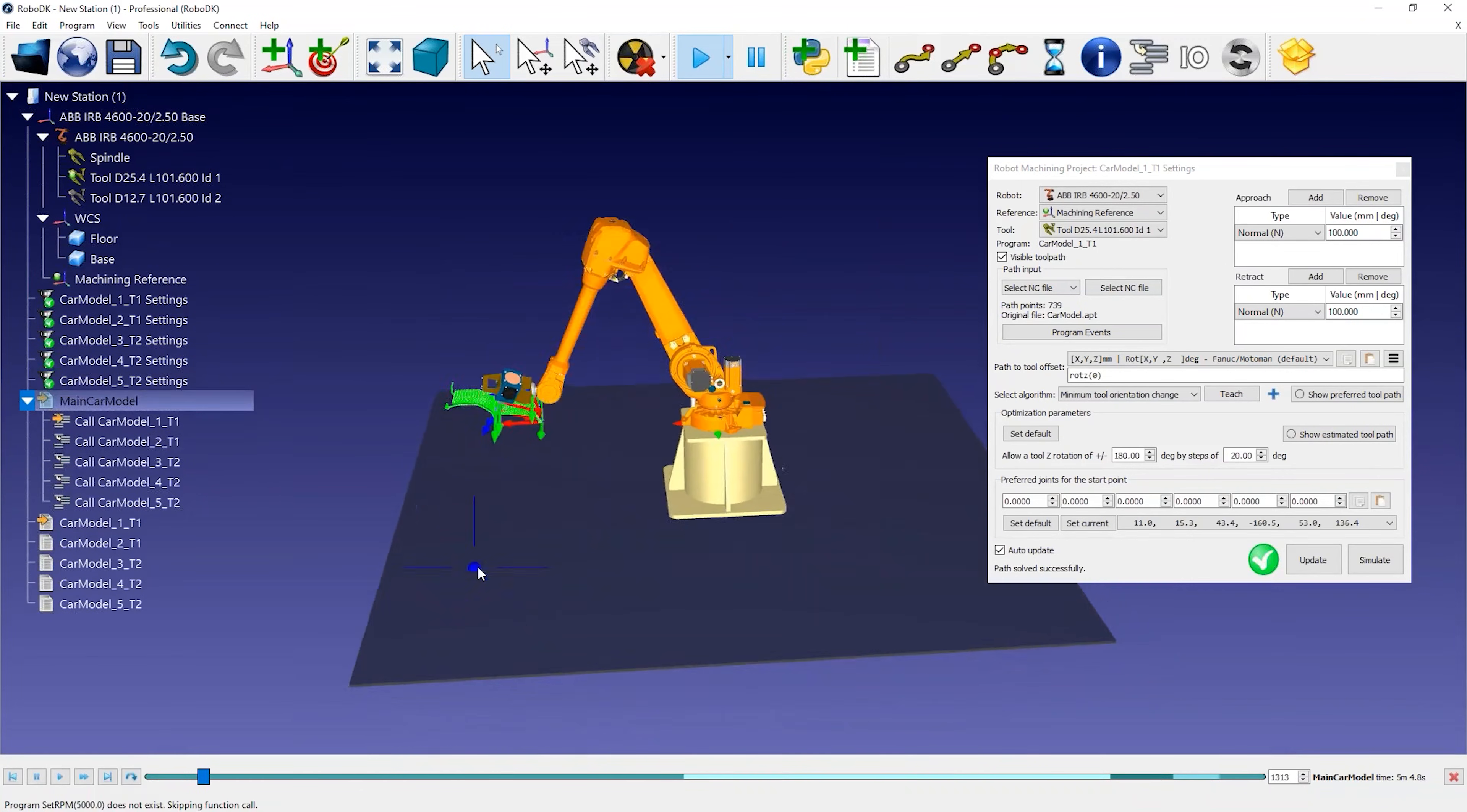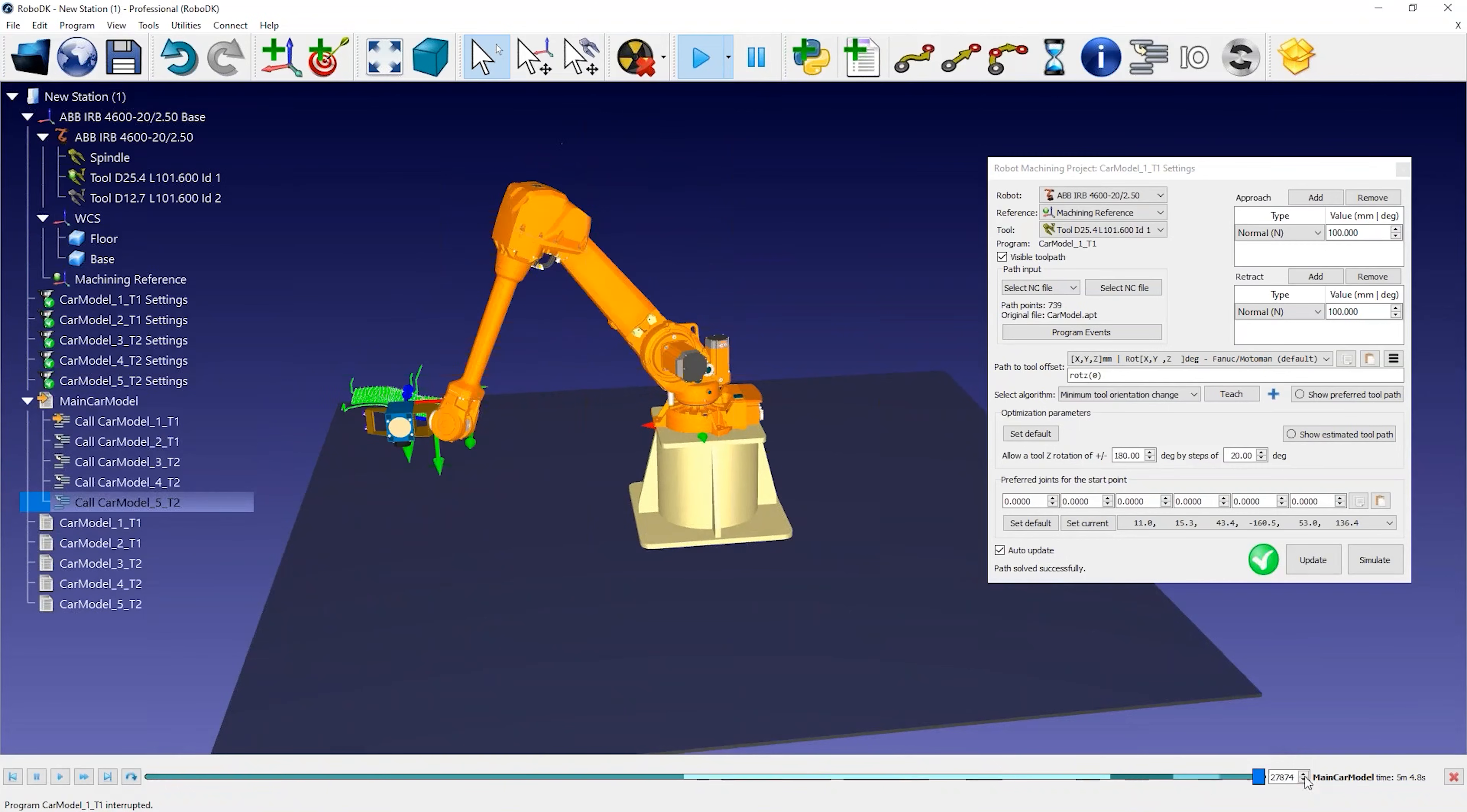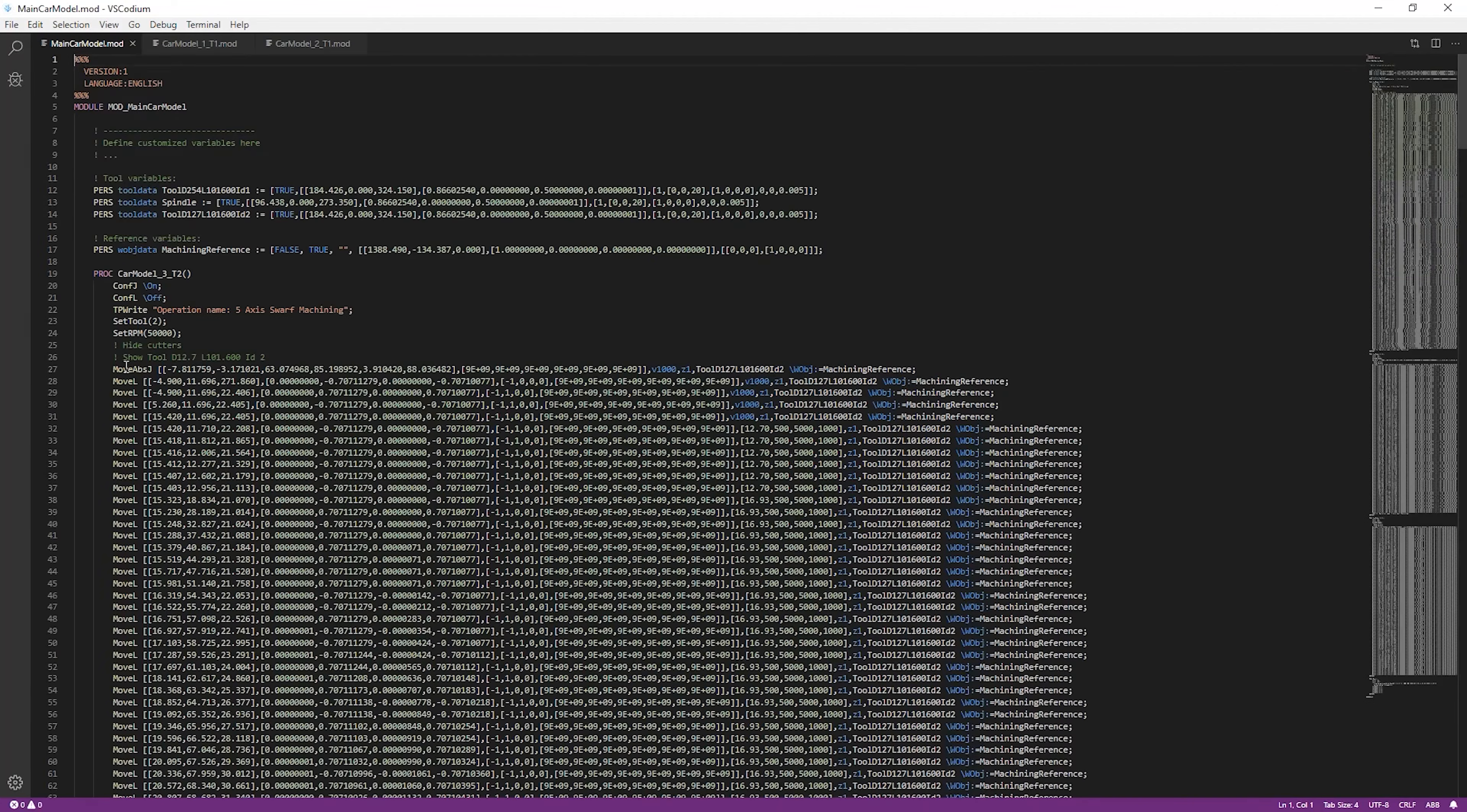We now have a valid simulation to perform 5-axis robot machining with this ABB robot. Once you have a valid program, you can right click on it and select Generate Program. This will generate the files required by your robot controller.